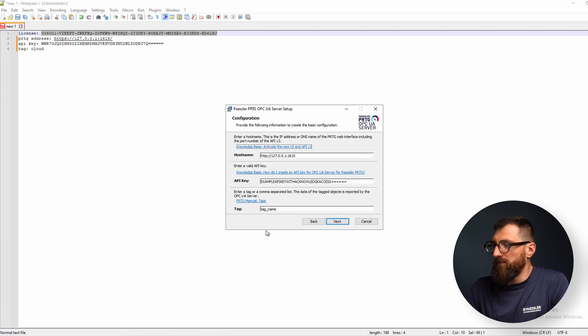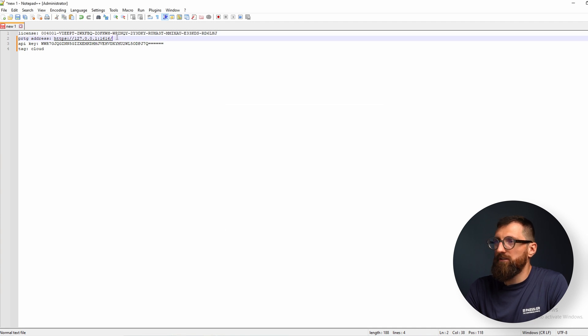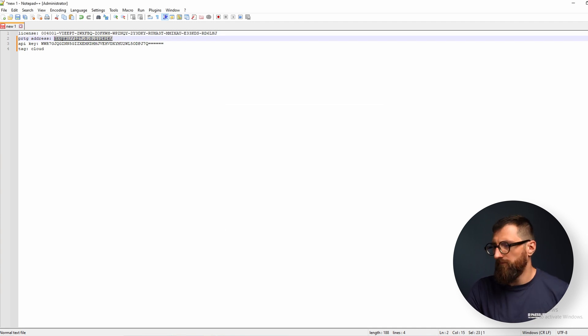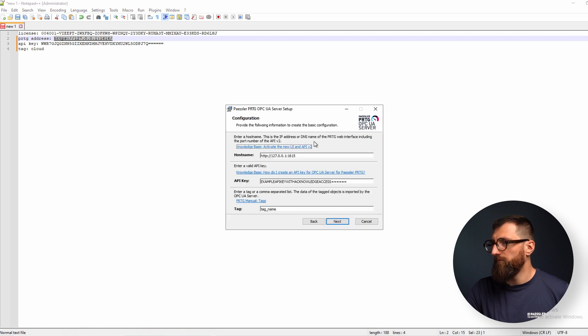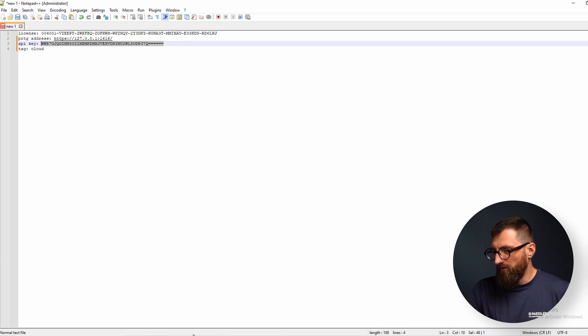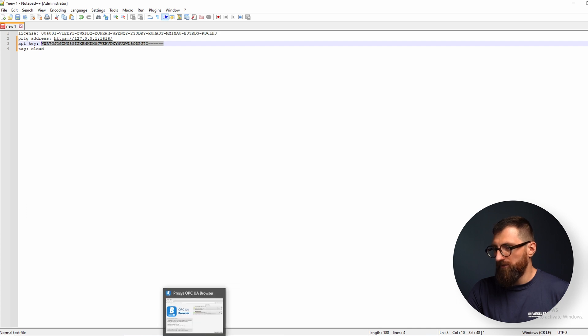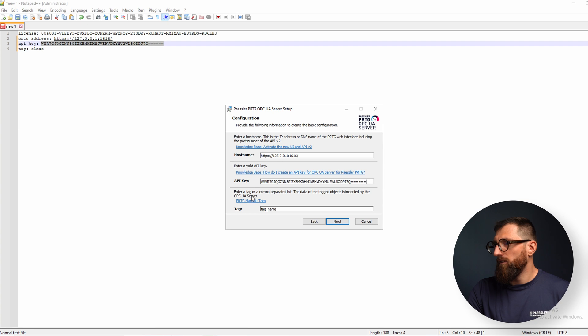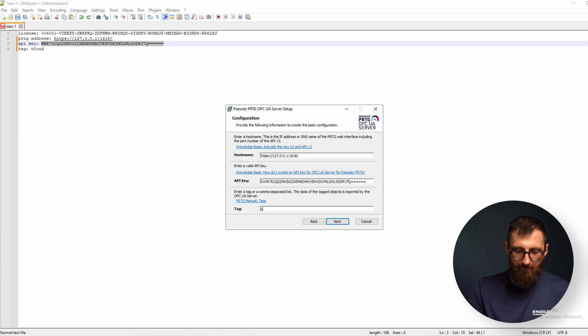And here we need our notes. First the host name of the application server. Second the API key, also again copy from the notes. And for the tag we use the cloud one.